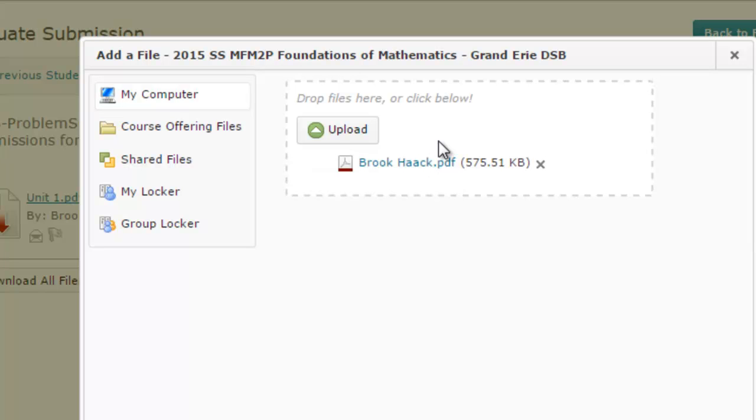And now my students can see all the comments that I've added to his marked work. Hope this has helped. If it hasn't, don't use it. Talk to you later. Bye.